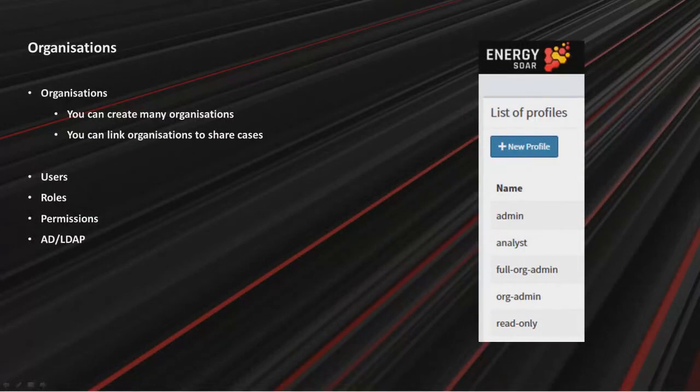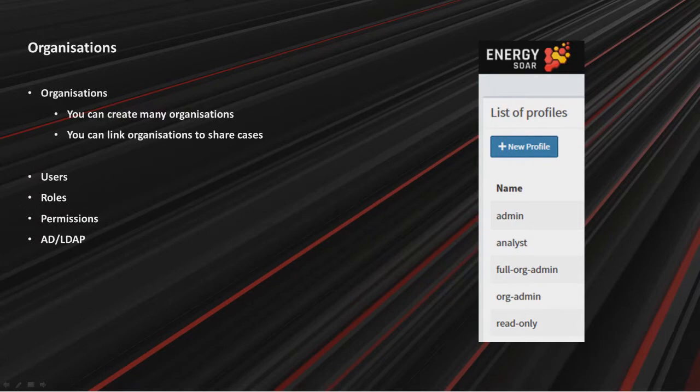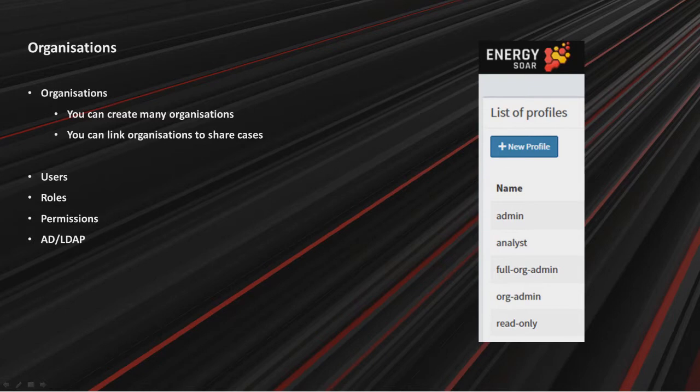In dashboards menu, you can see cases resolved by status. If you close a case, you can choose the status, for example true positive, false positive, and some others. You can also see the cases by severity level, case owners, task owners, and others over time. Case status changes, so how many cases were opened, closed, and updated. SLA and cases by organization. From the dashboards you can drill down into search and see which cases and tasks are assigned to a particular analyst, or find some observables, logs, alerts, and so on. In Energy SOAR system, you can create many organizations to share cases between them. Each organization has a set of users. Users are assigned to roles, and each role has defined permissions. You can integrate with Active Directory.